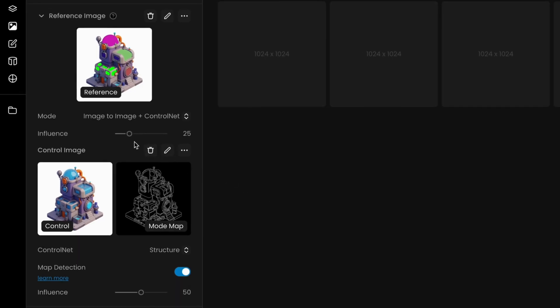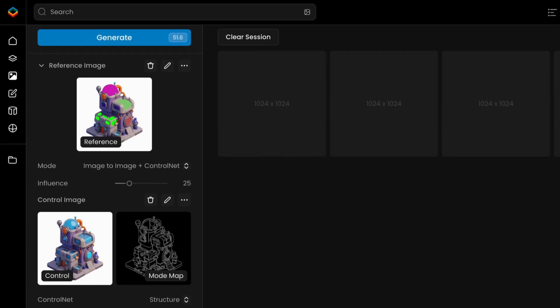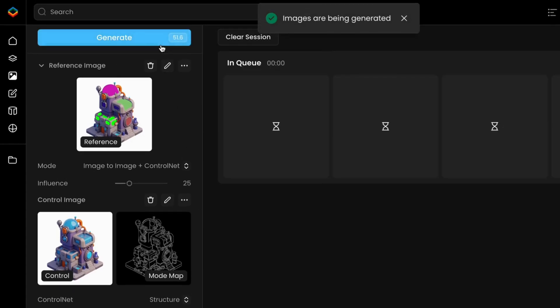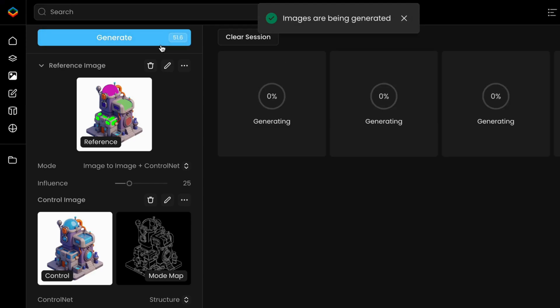Once you've highlighted the areas to modify, set the influence of the top image to 20-25, and adjust the structure influence for the bottom image to 50-100, depending on your model and desired results. When you're ready, click Generate.